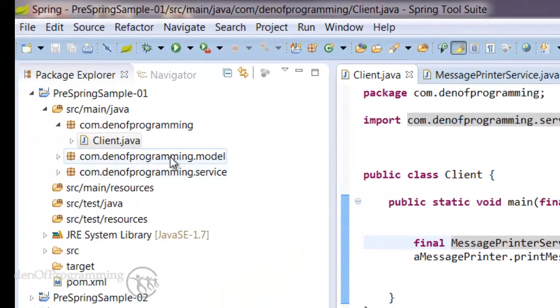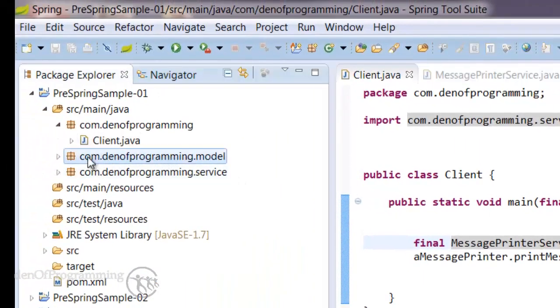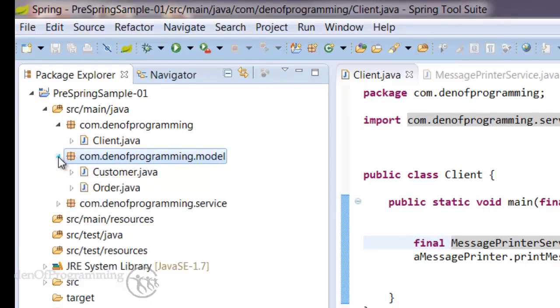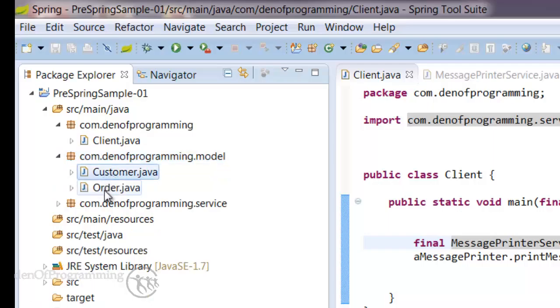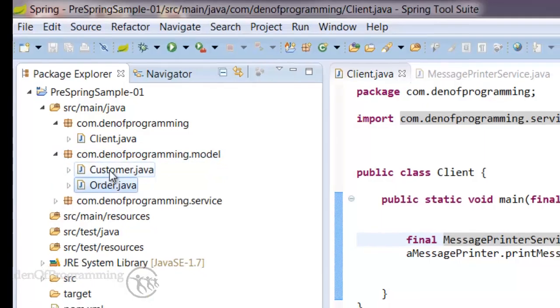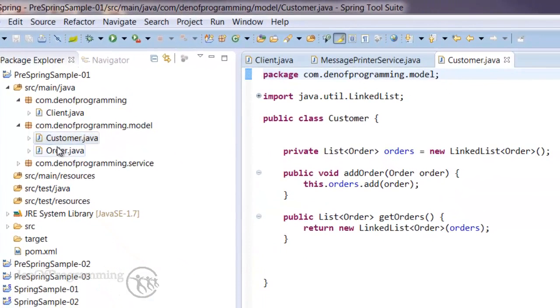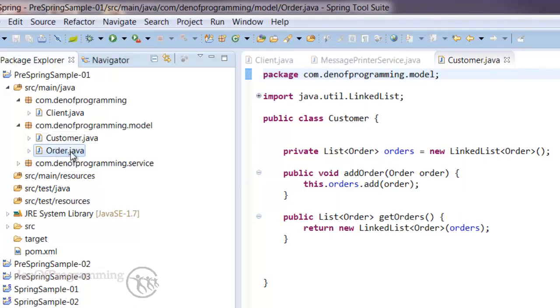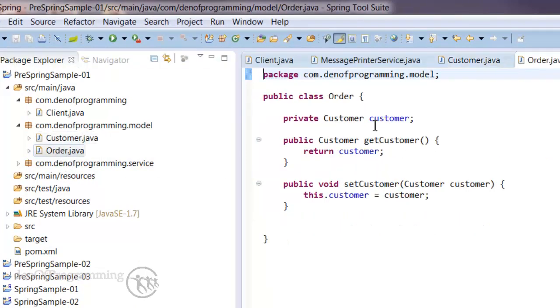If we go over to a domain model and we open up the model package here, you see basically a basic customer and order entities. So a customer can have many orders and an order can belong to one customer.